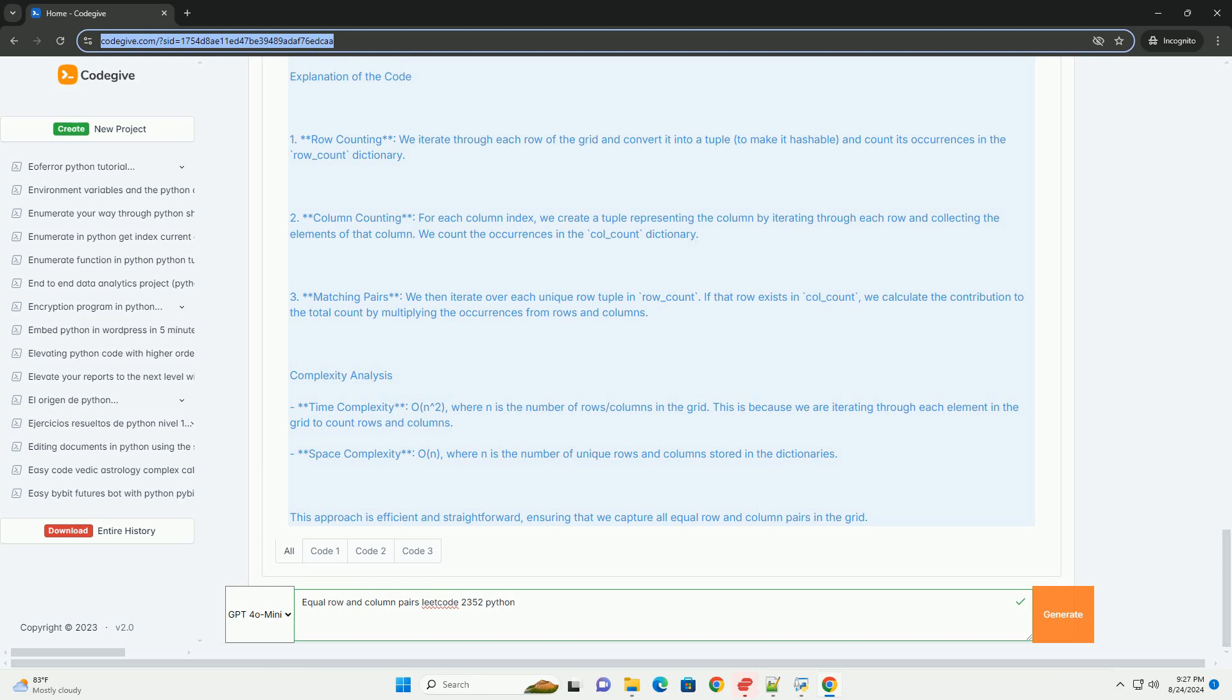Space complexity: O(n), where n is the number of unique rows and columns stored in the dictionaries. This approach is efficient and straightforward, ensuring that we capture all equal row and column pairs in the grid.